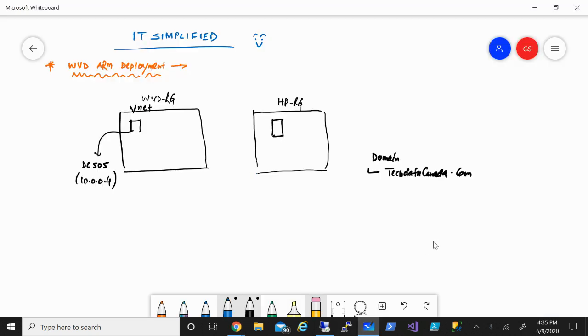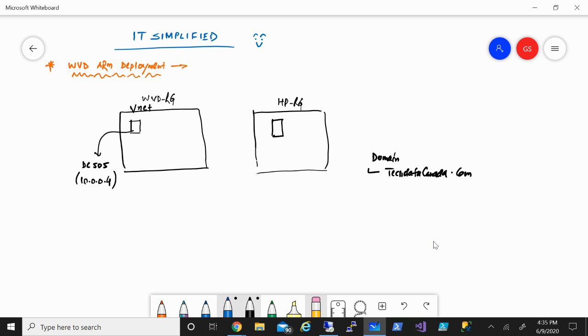WVD was introduced and was generally available in October of 2019 and since then there have been a lot of changes. Just recently a month ago they made it possible to use Azure Resource Manager, also known as ARM, the deployment method, because the way WVD was deployed was all based on PowerShell.